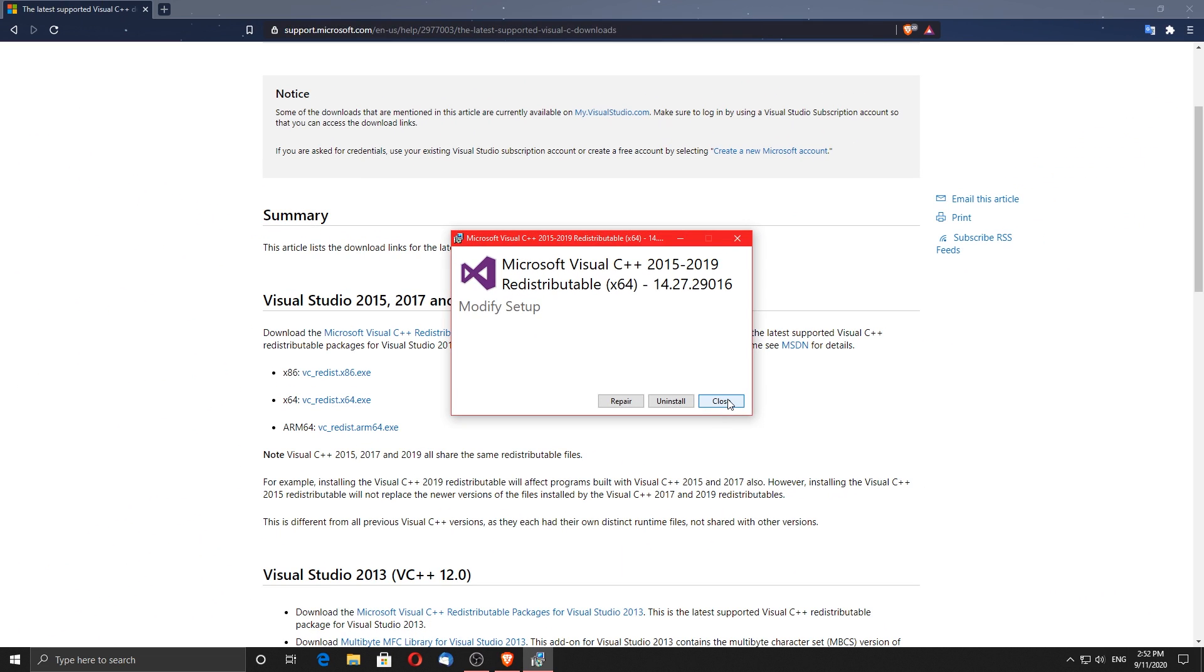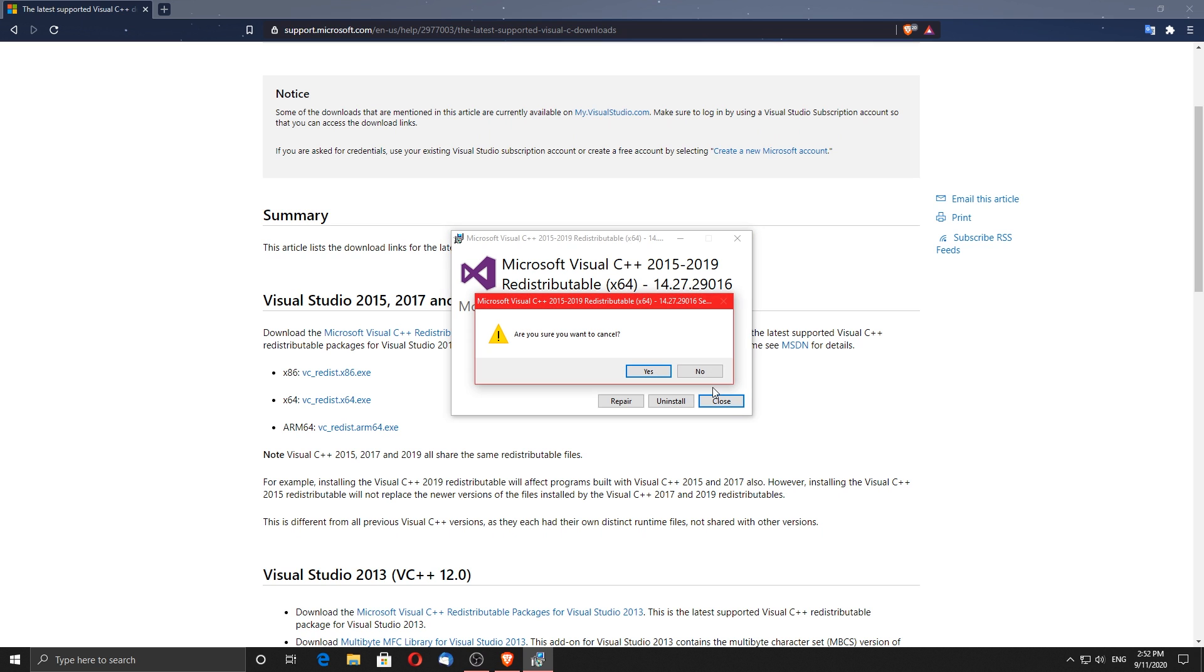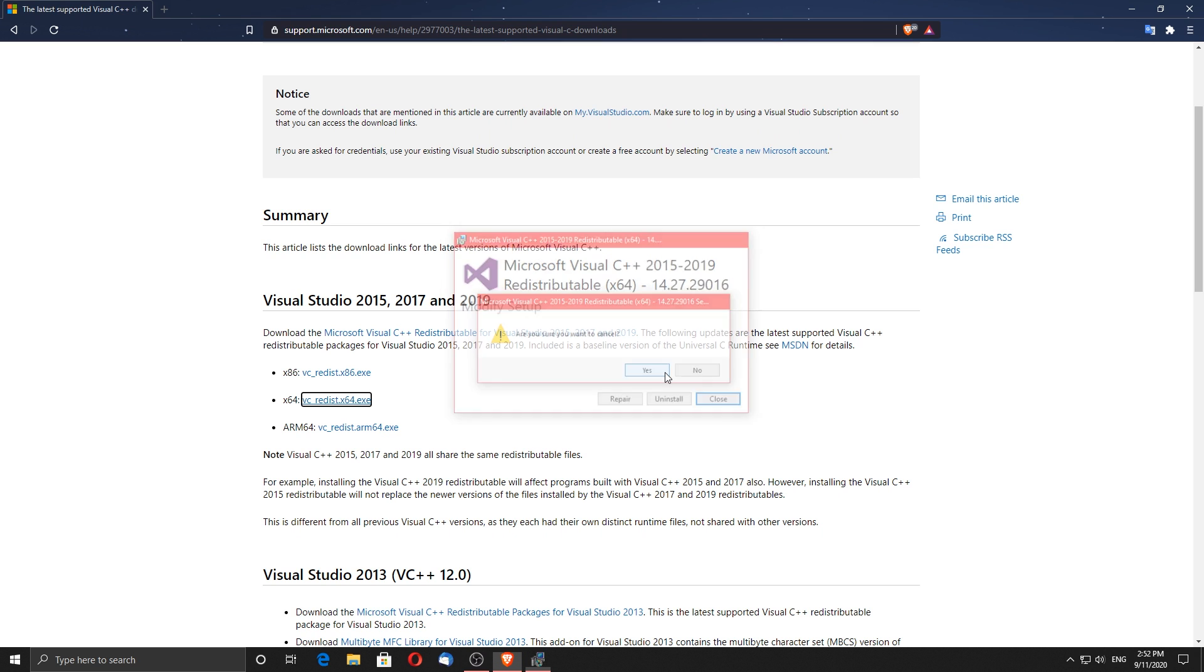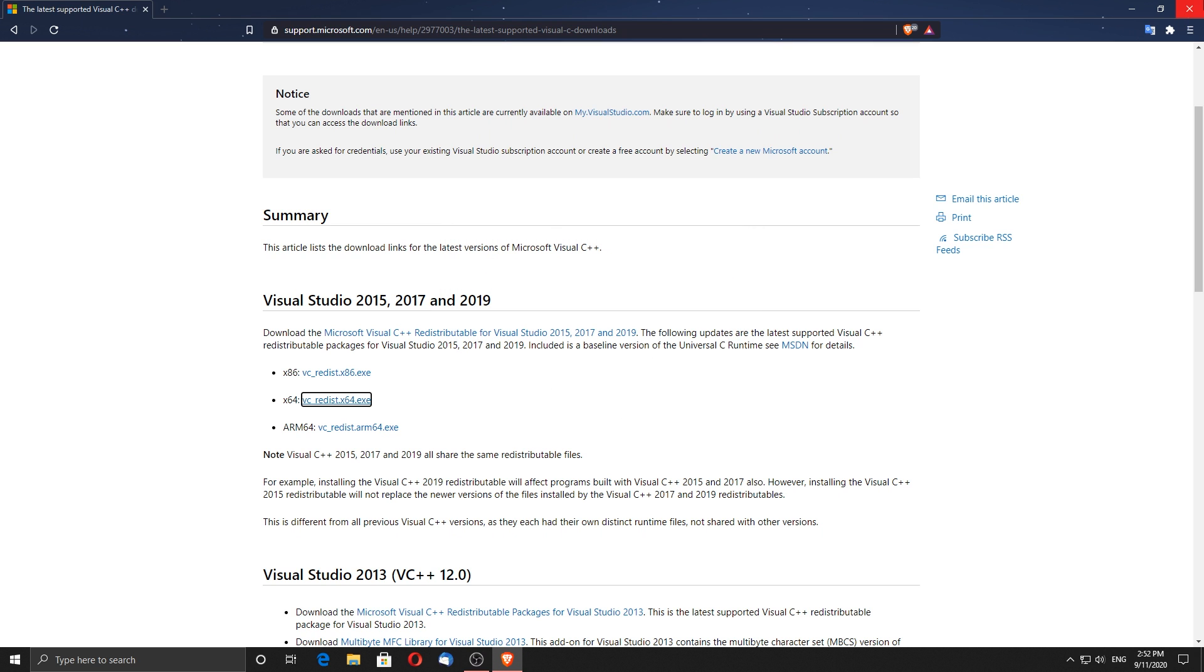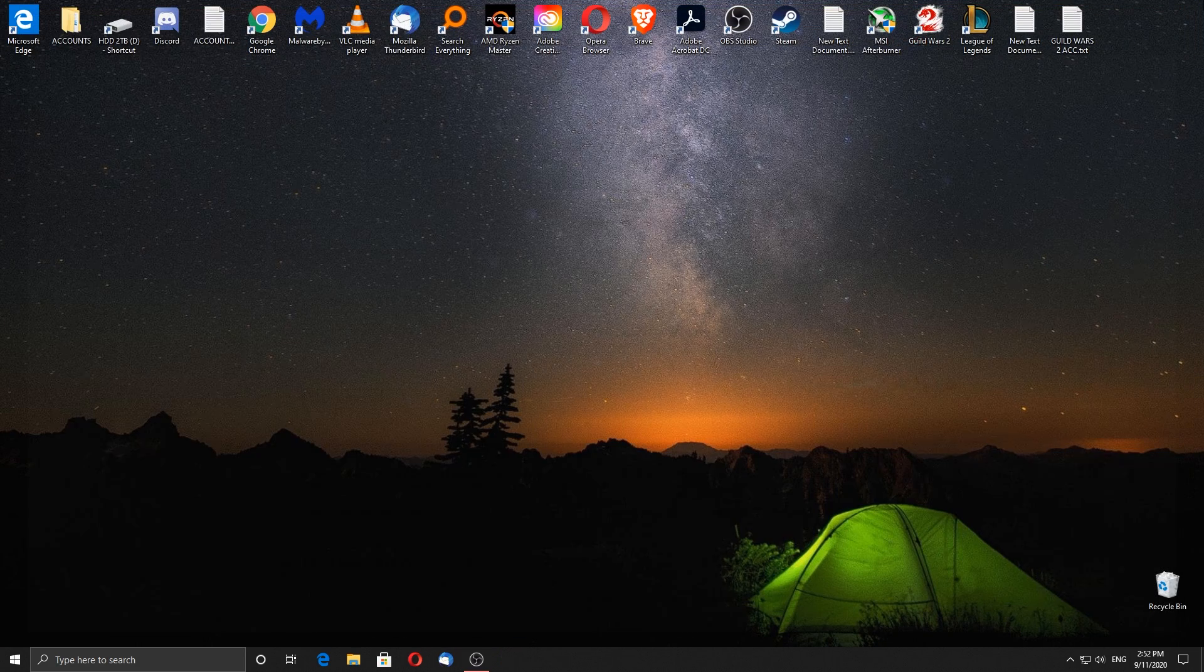Once installed, it may ask you to restart your computer. Click on restart later since we are going to do some other stuff that requires a restart too.